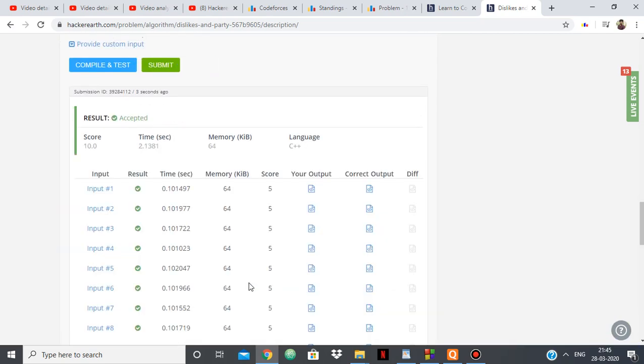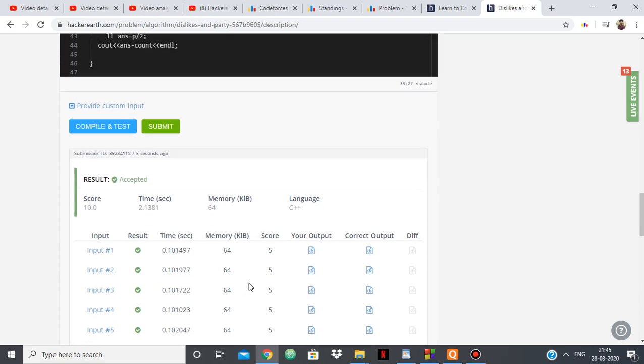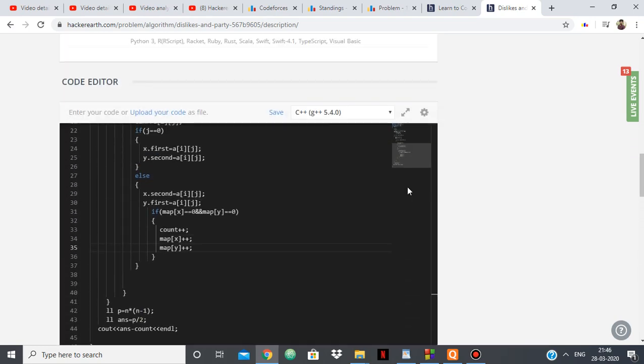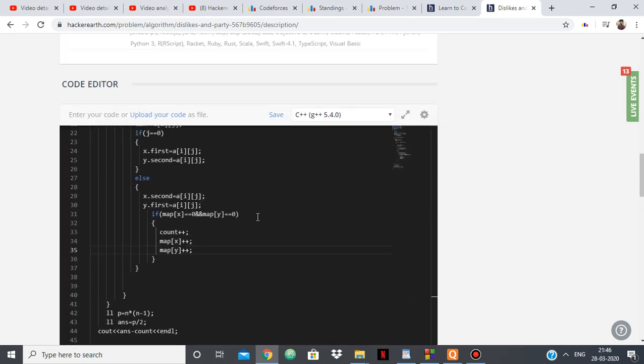As you can see, it's passing all the test cases within the time limit as we're using map and mapping every pair to an integer.